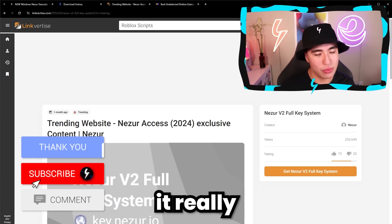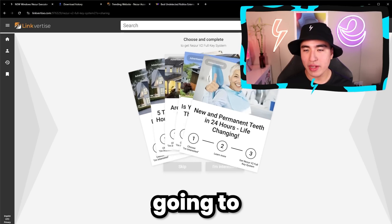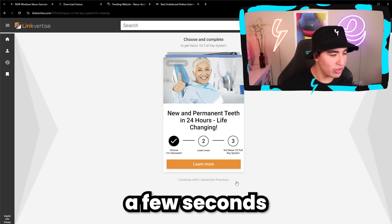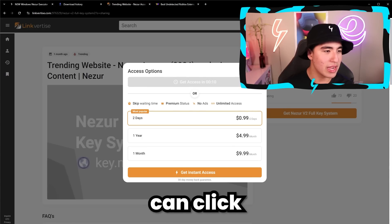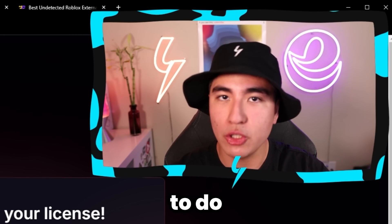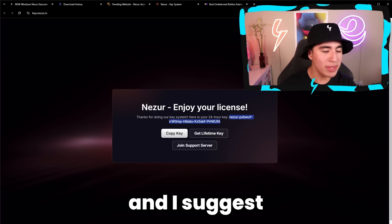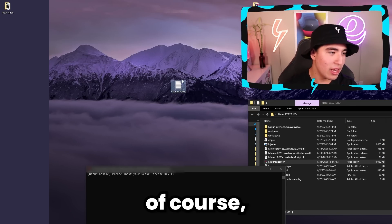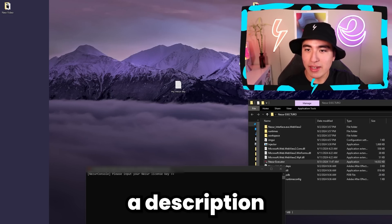This step has Linkvertise. Just click 'I'm interested,' scroll around, and X out. After a few seconds, the button that says 'Continue with Linkvertise Premium' will turn into 'I have already completed this step.' Click it, wait 10 seconds, then click 'Get an insert key.' You'll do two more ads and reach your key page. Copy the key and save it to a text file so you don't lose it — the key expires every 24 hours but is completely free.